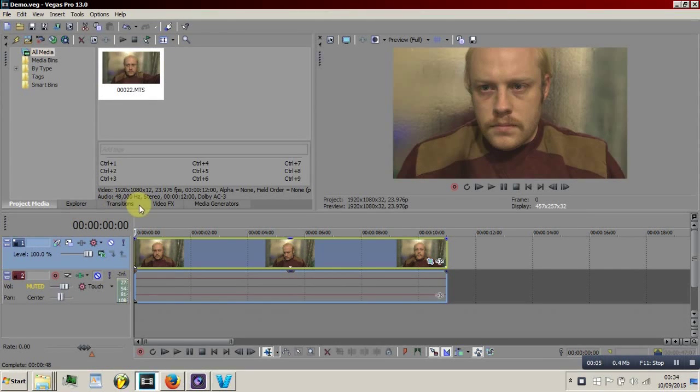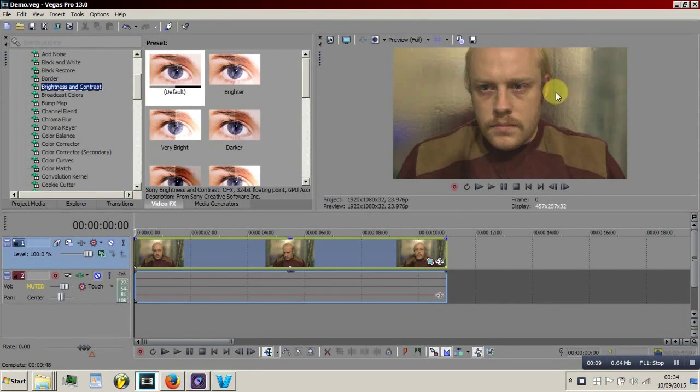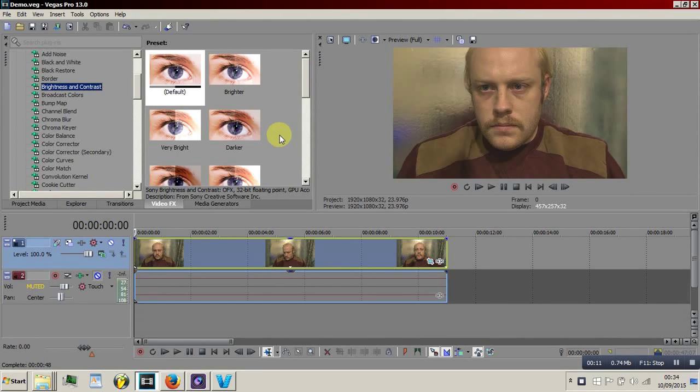Hi guys, today we're just going to have a look at the brightness and contrast tools for Sony Vegas Pro. I'm using my normal demo video here.